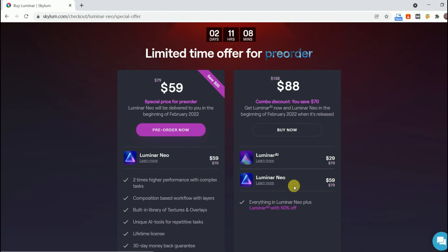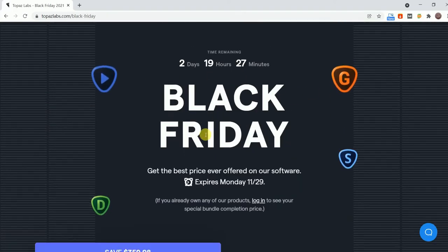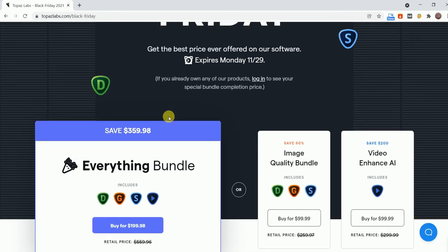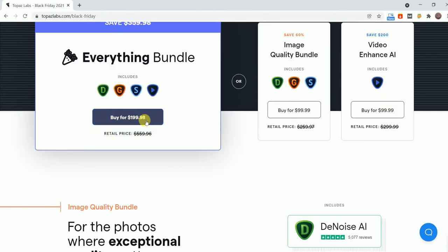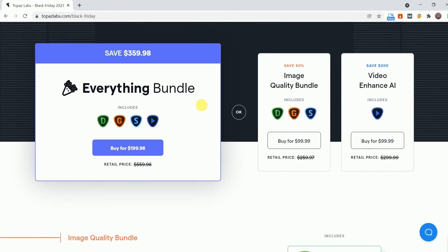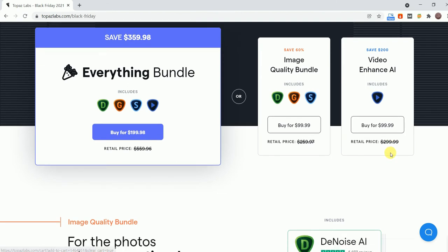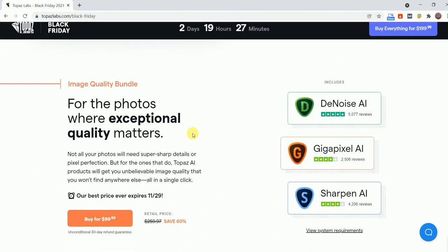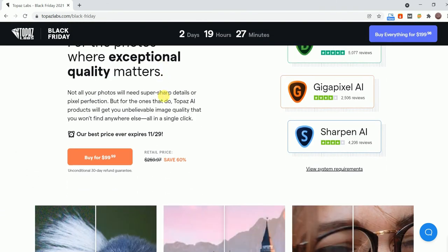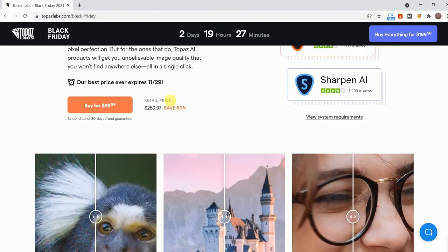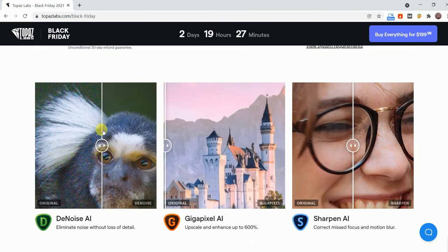Next up is Topaz Labs, and in the Topaz Labs Black Friday deal you can get the Topaz Labs image quality IQ package, Denoise AI, Sharpen AI, and Gigapixel AI, plus a year of software program upgrades, for $99.99, a 50% savings off the original price of $199.99.